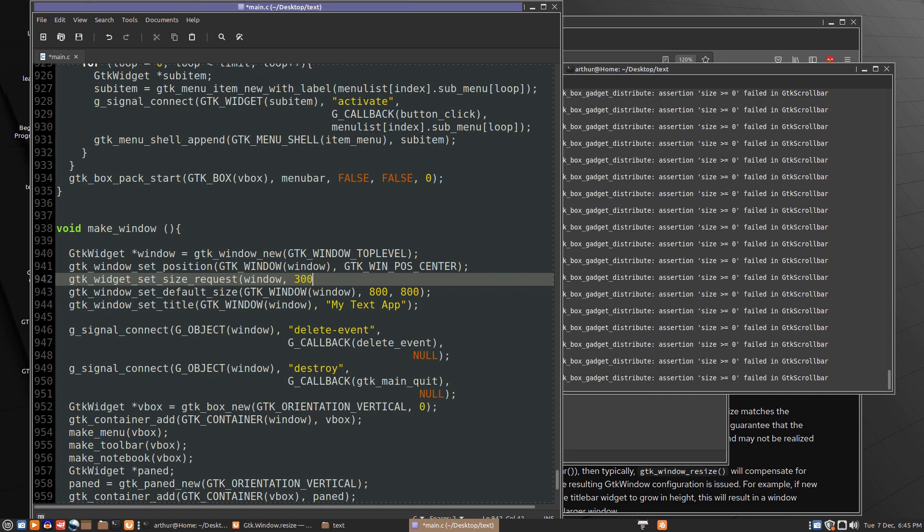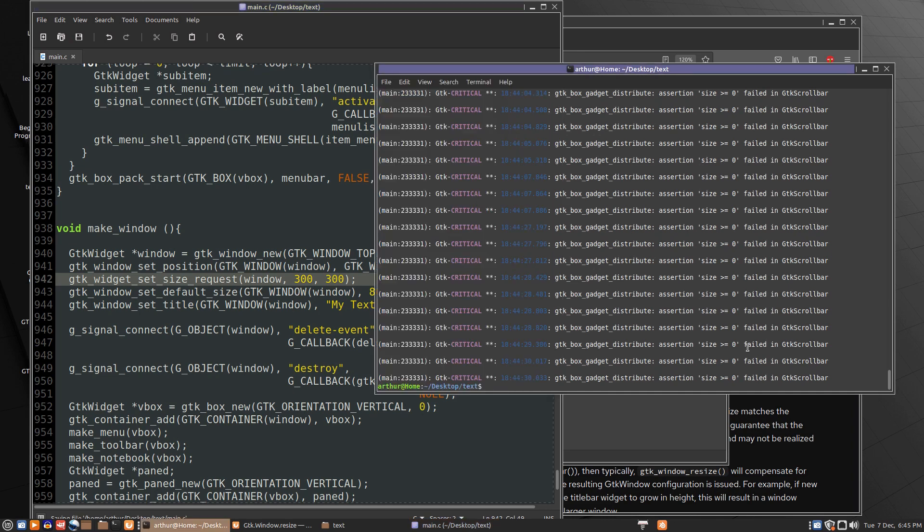So let's try just going 300 by 300 and we'll see where that gets us. The size request doesn't mean it's only going to be that big because we're setting a default size of 800 by 800. So the size request should just act as an anchor to stop it from getting too small. At least I think that's how it works.